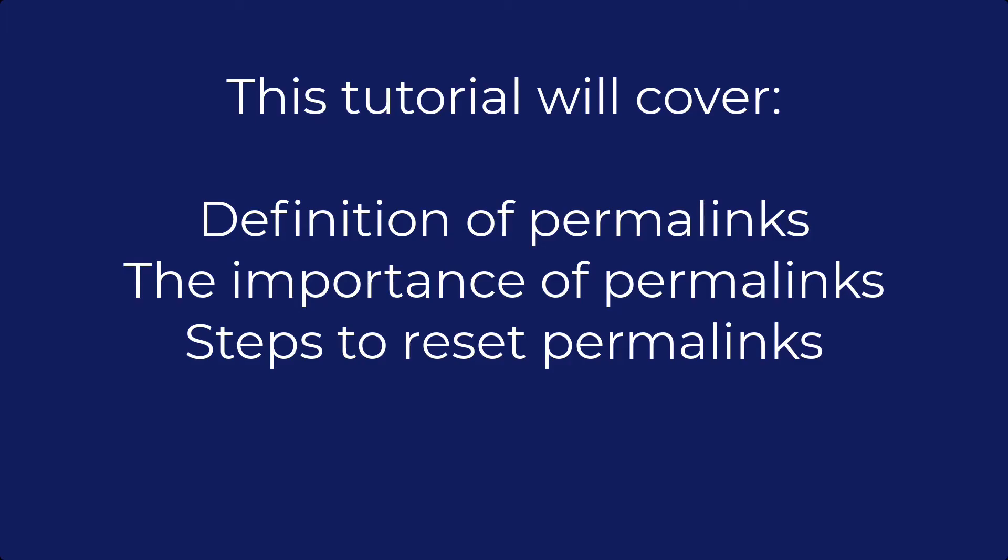We will first discuss the definition of permalinks, their importance, and the steps needed to reset them.